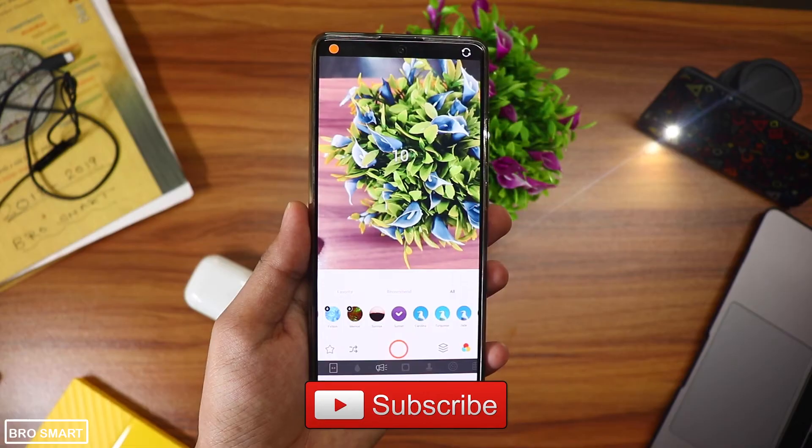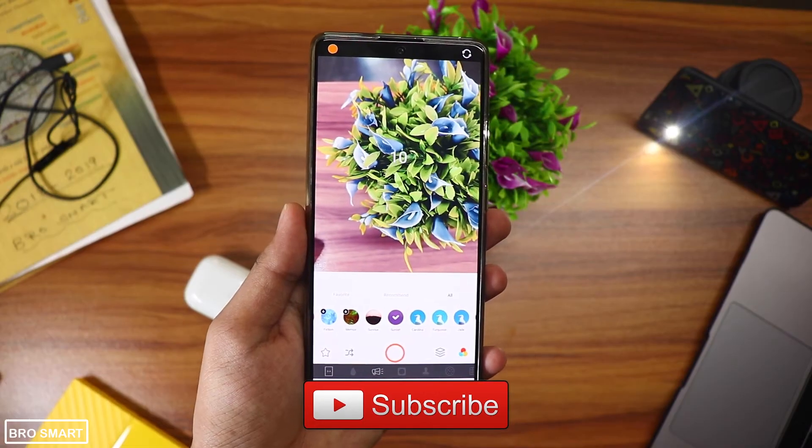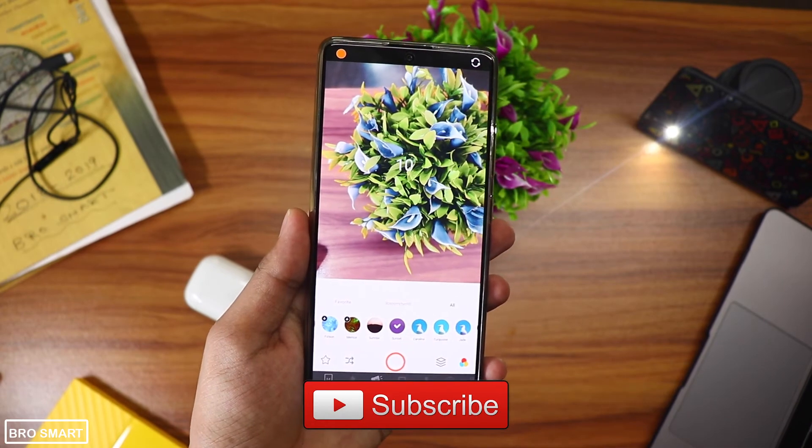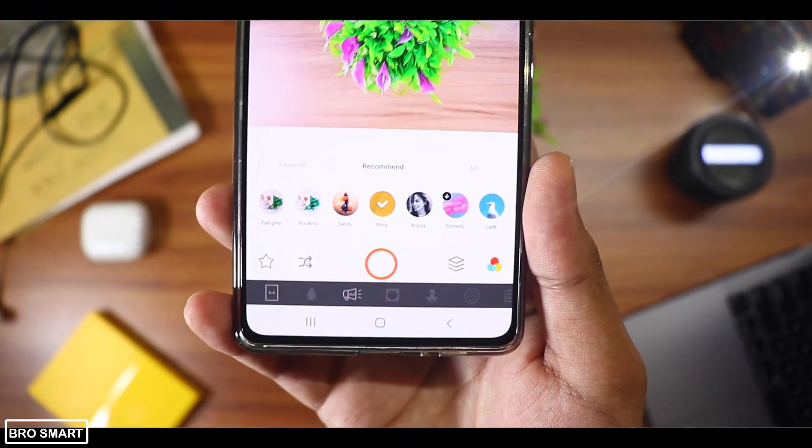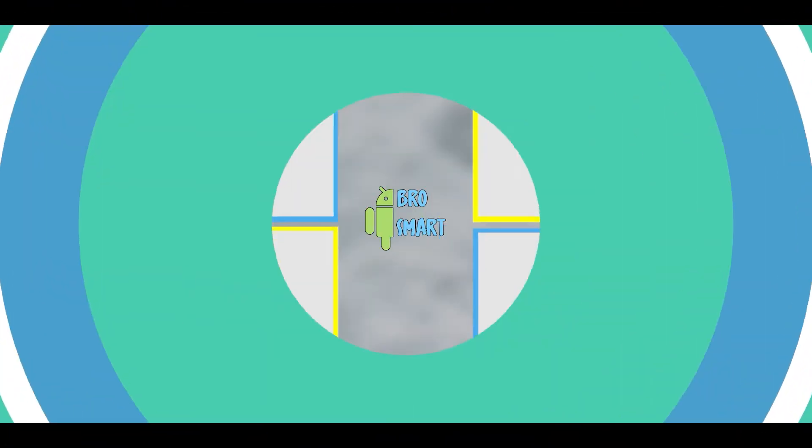Do like this video, share this video, and subscribe to Brosmart for more interesting videos just like this one. Thanks for watching — this is Brosmart, and we'll see you guys in the next video.